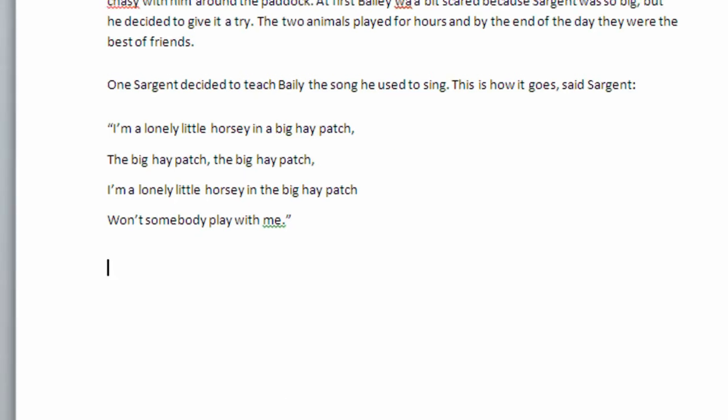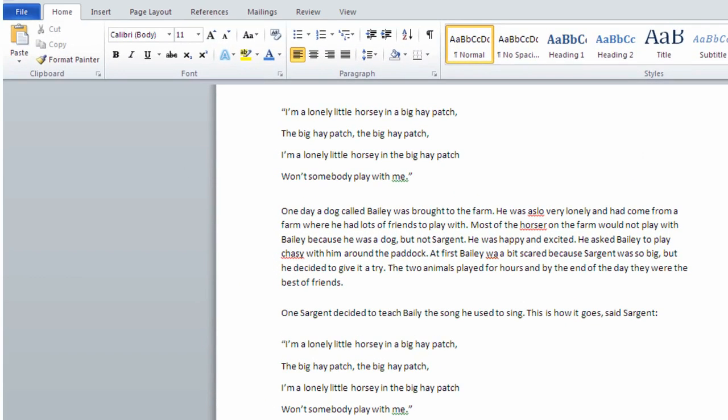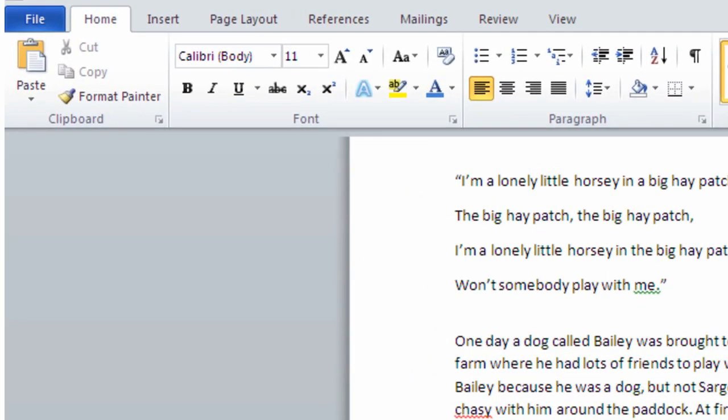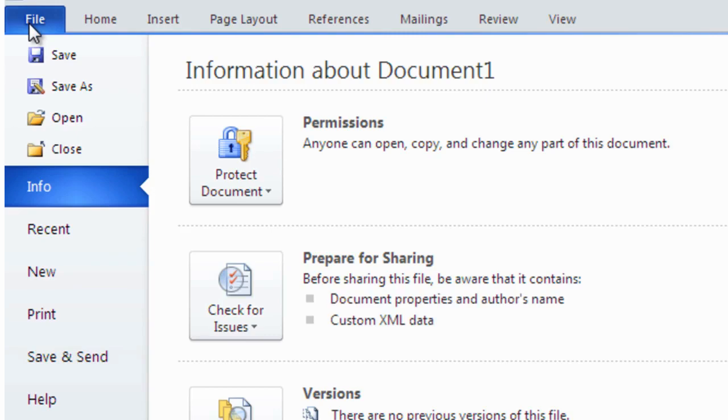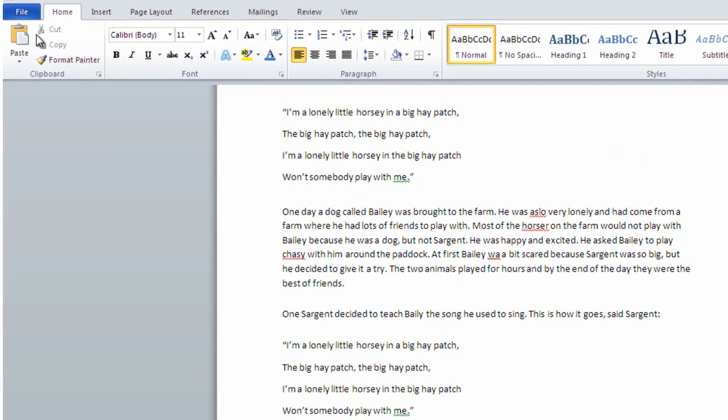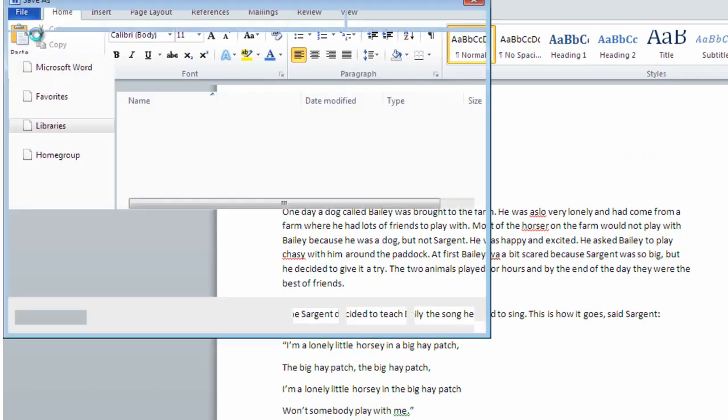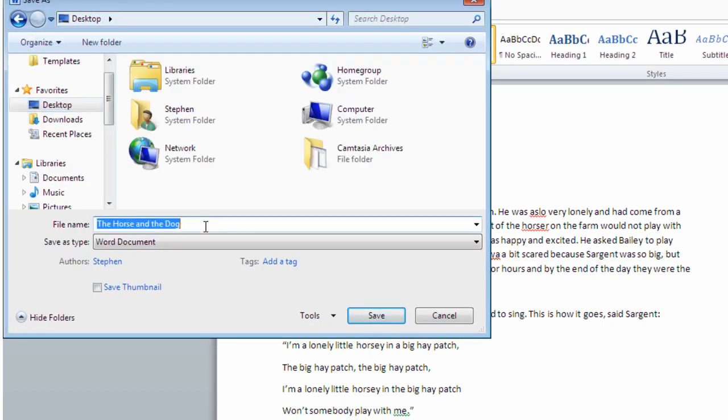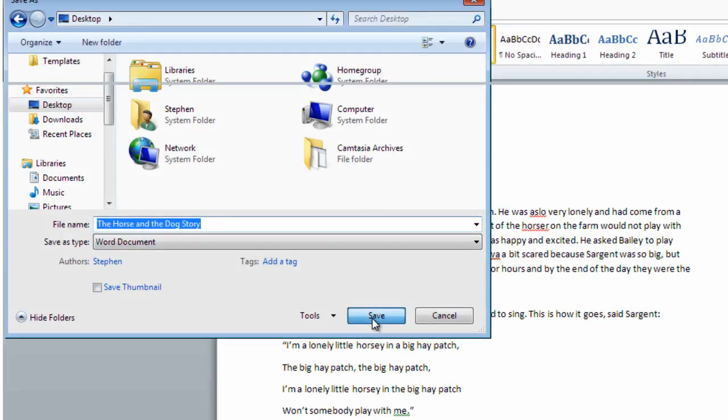It is a good idea to save our work regularly. If we click on the File tab we can click Save at the top of the side panel. The first time we save we will be asked to name our document and select where to save the file. From here on every so often we can simply press Control and S to save any new work.